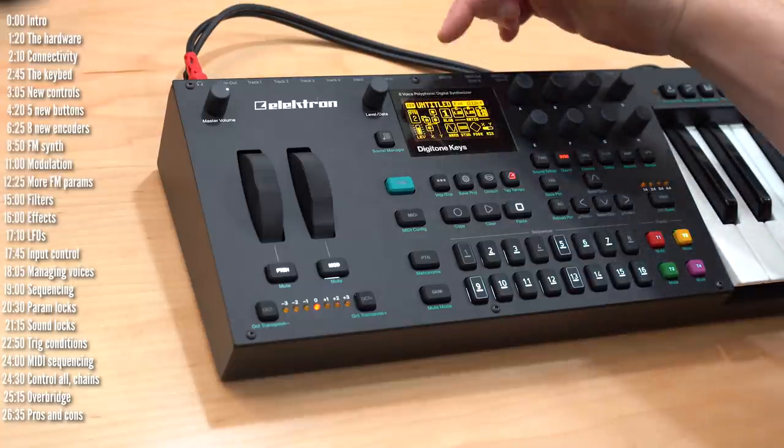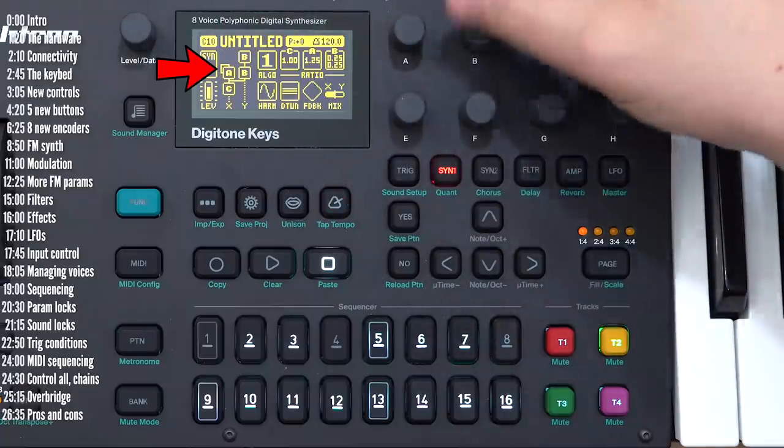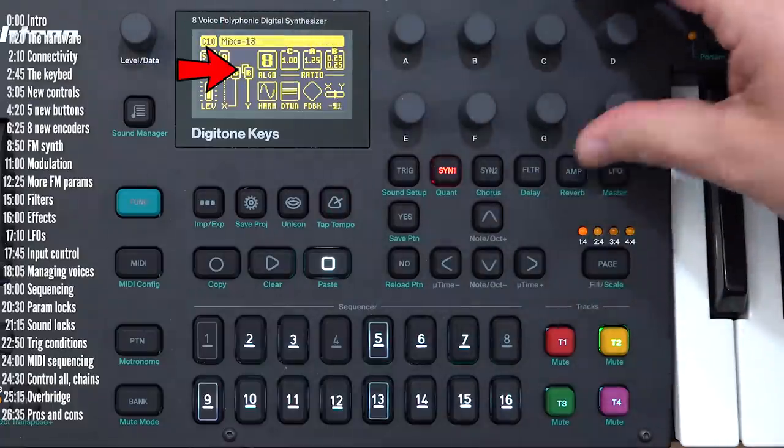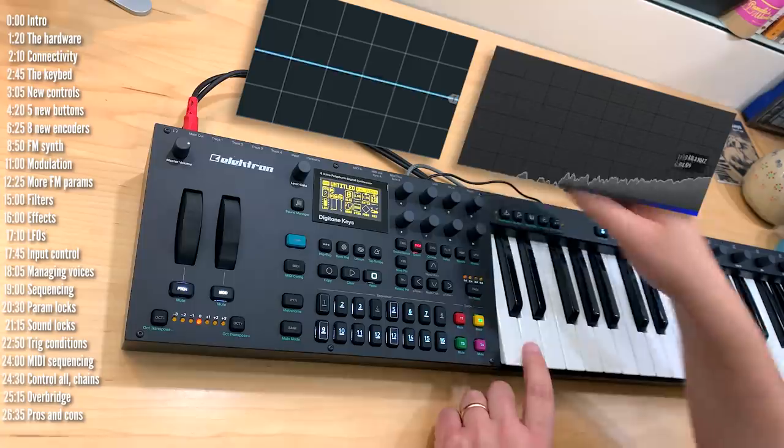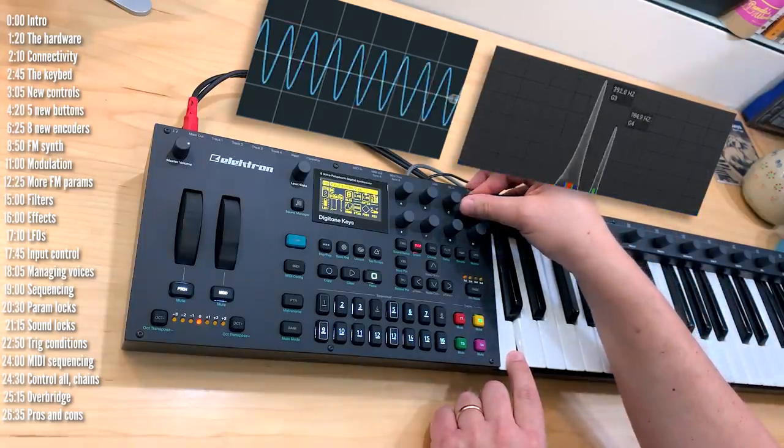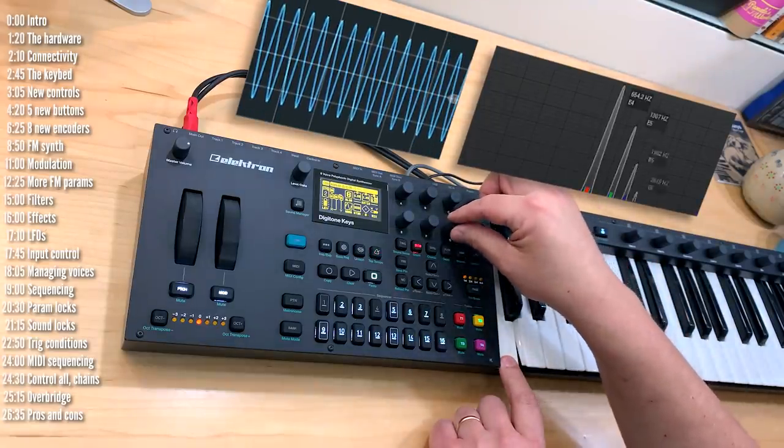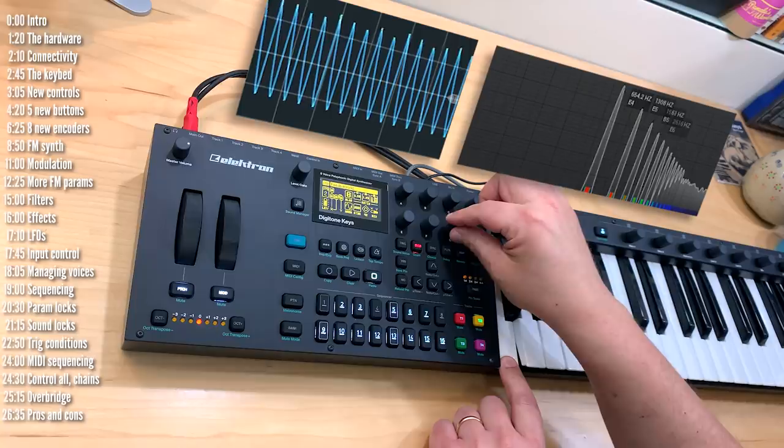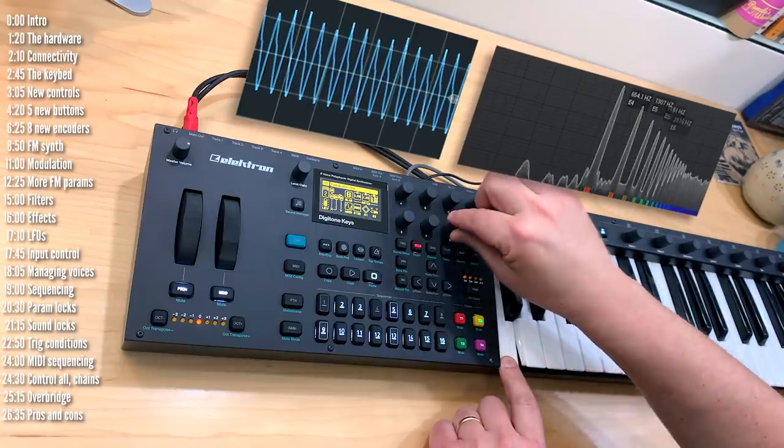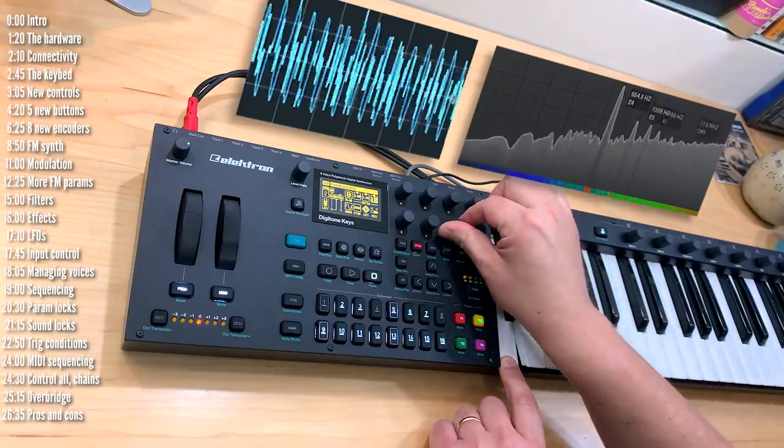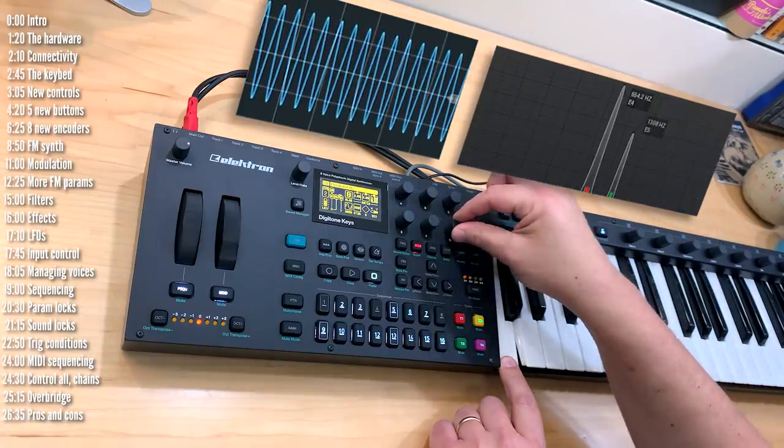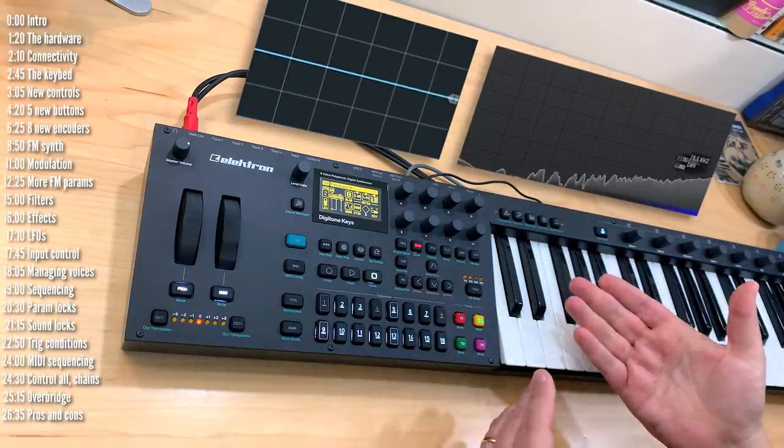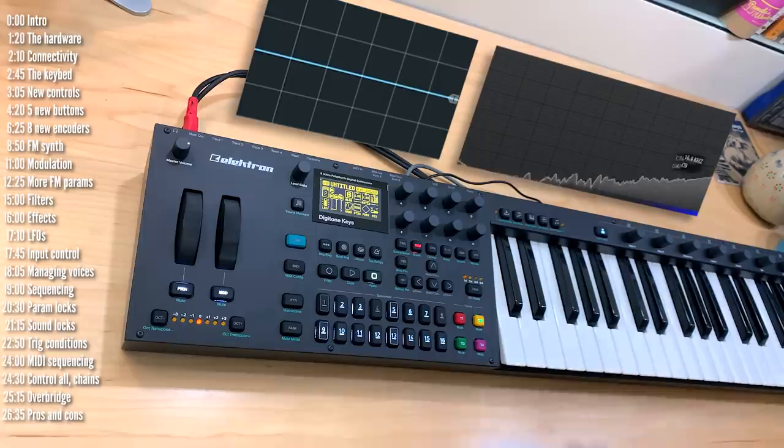This little squiggly line in the corner of an operator means that it's feeding back onto itself. So if I take for example this algorithm where operator B is feeding back onto itself, if we listen to it standalone it sounds like this. But as we increase feedback, you can see it turns into sort of like a sawtooth wave and then ultimately into noise. That's what feedback does to an audible oscillator, and it does interesting things to an operator that modulates other oscillators as well.